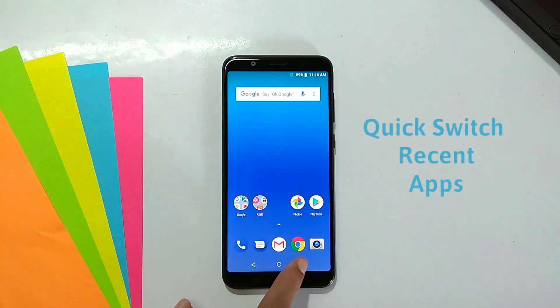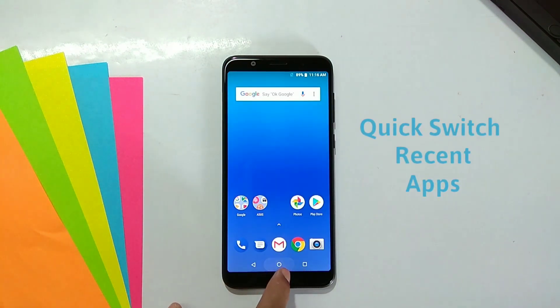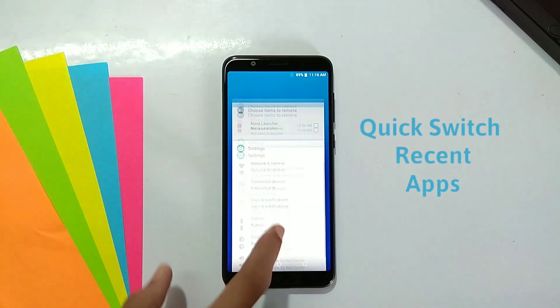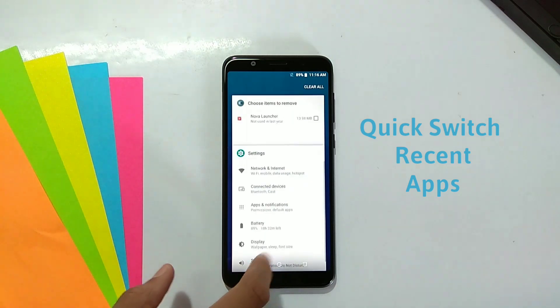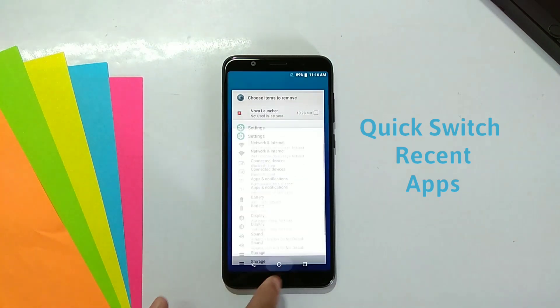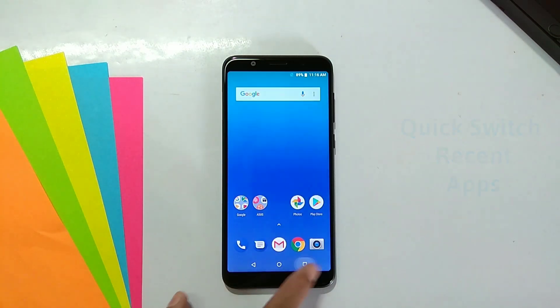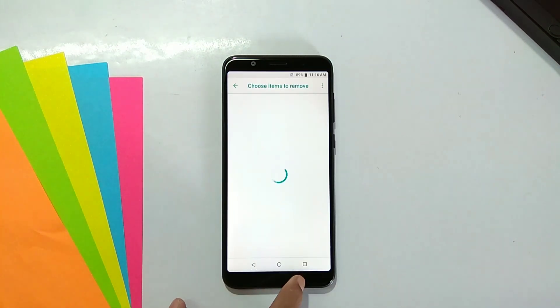Third is quick switch between recent apps. Double press the overview button and you will switch between recent apps.